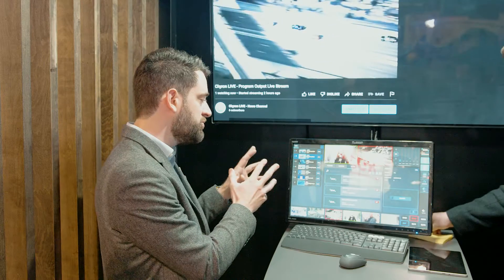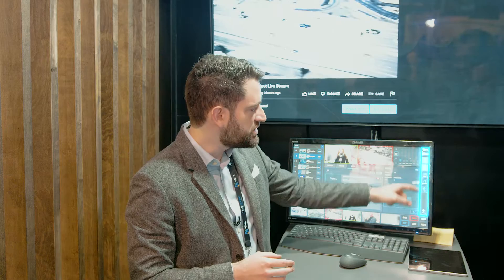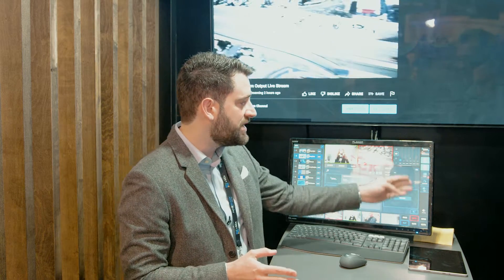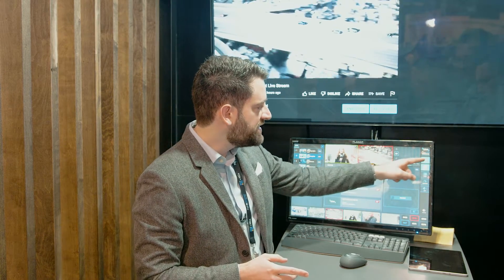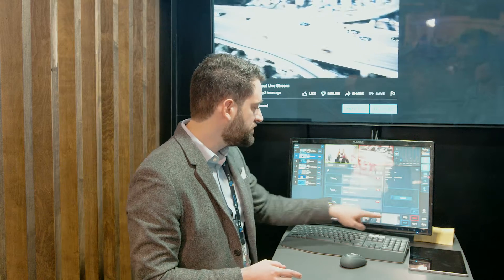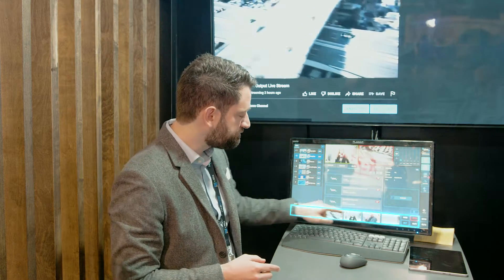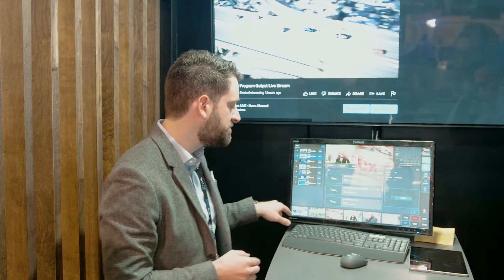As you log in, you get presented with the navigation bar — given I've got full access to everything, I get to see all the layouts. You can see already there is the switcher, and the switcher has six input sources at the bottom.